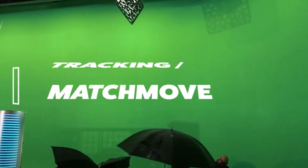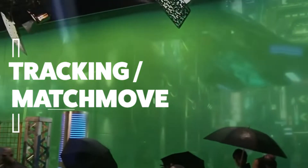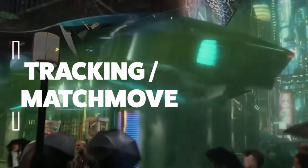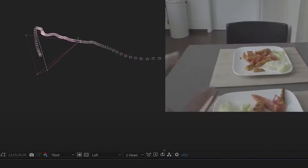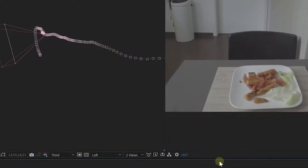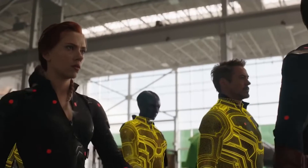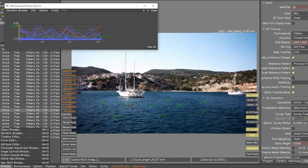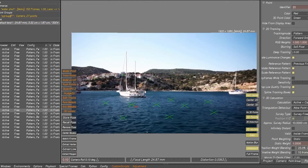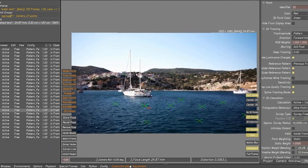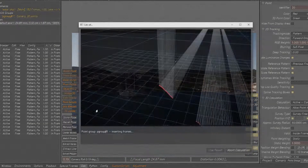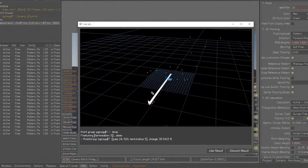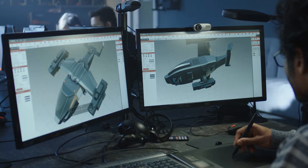Hey everyone, welcome to Craft Hive. Tracking, or matchmove, in VFX is one of those things that you'll have a hard time explaining to non-VFX folk. If this is your job, you'll know first-hand what I mean if you've ever tried to explain what you do to friends and family. In this video, we're going to attempt to demystify what matchmove is and its use within the VFX workflow.